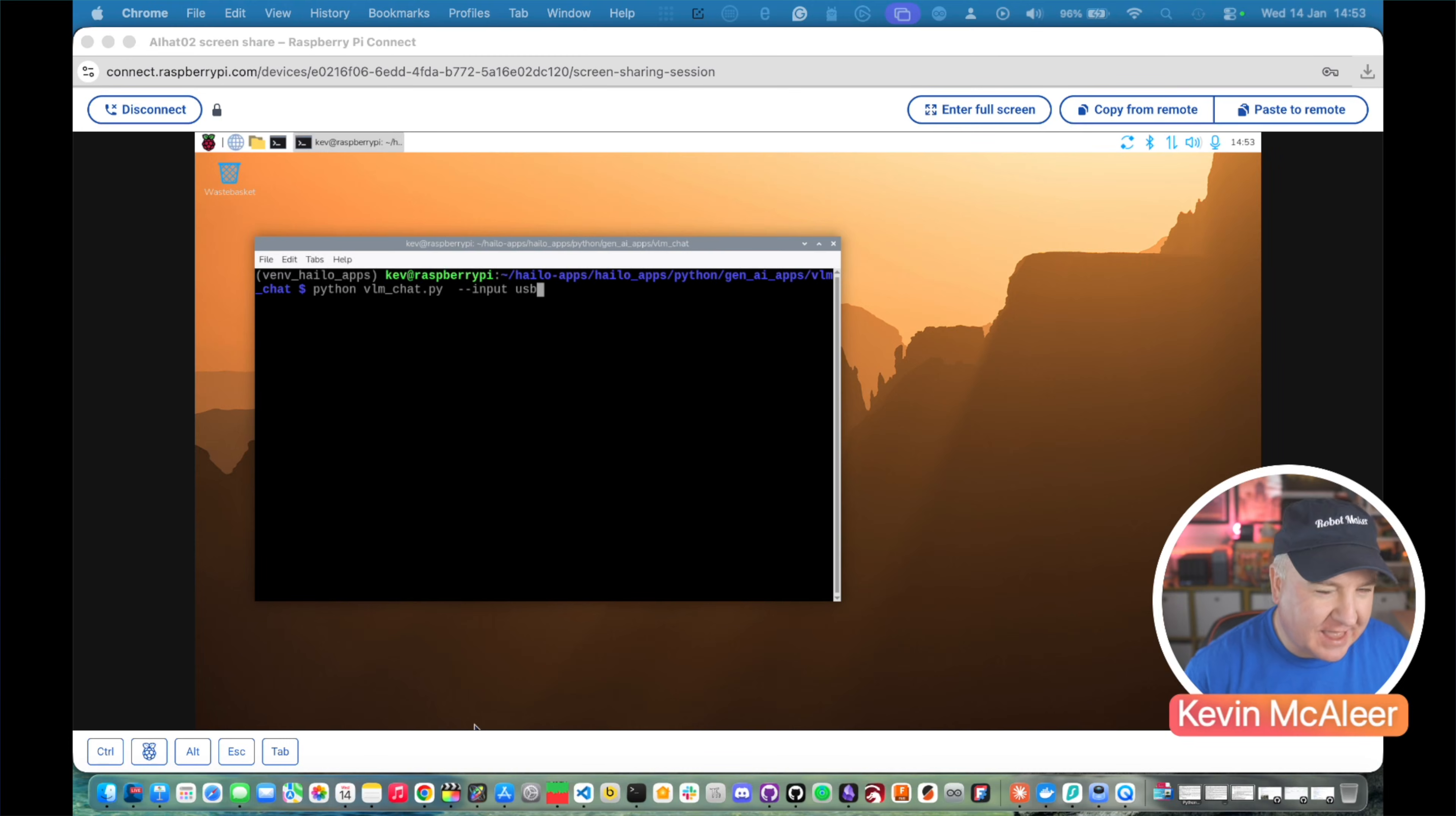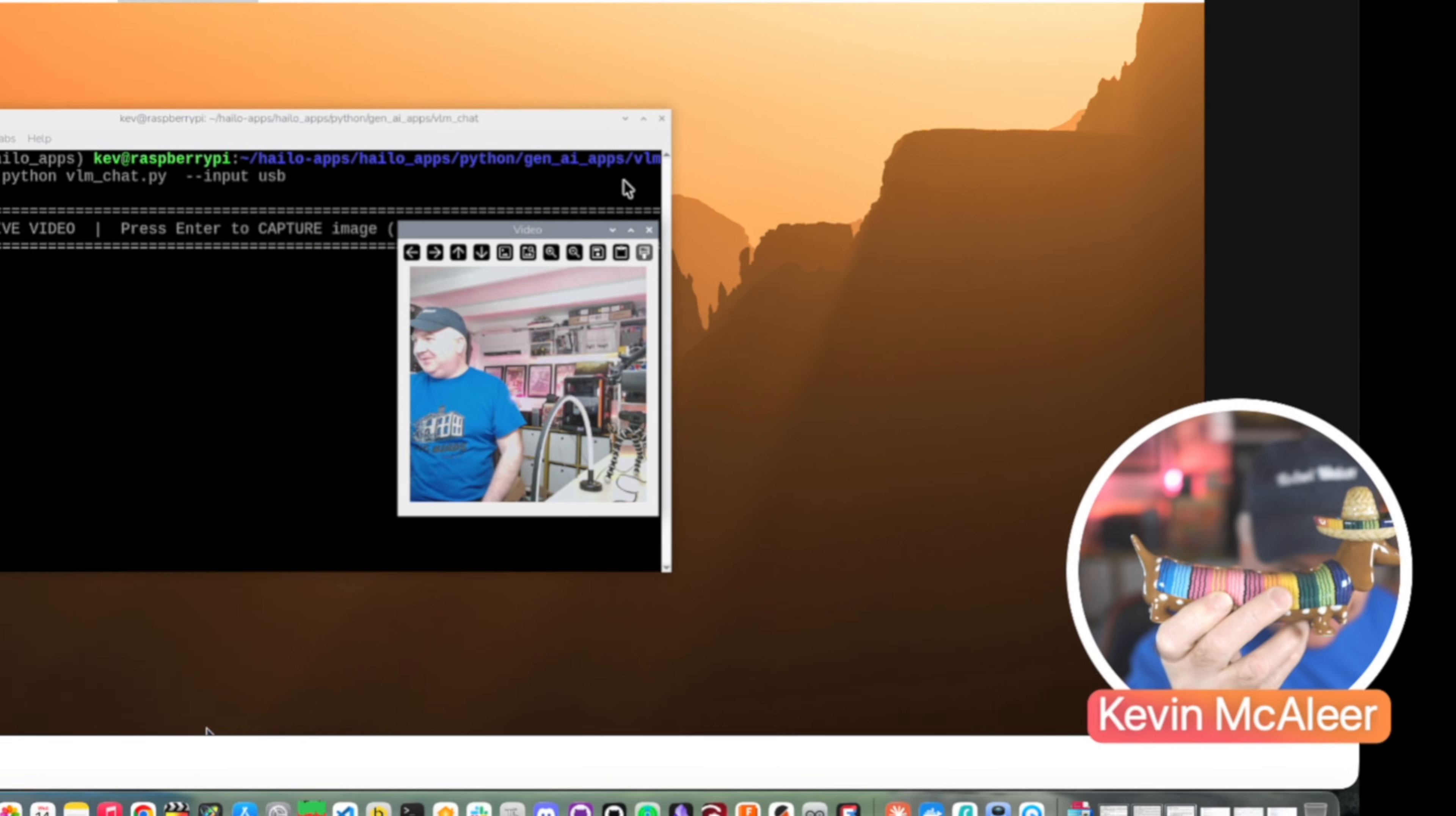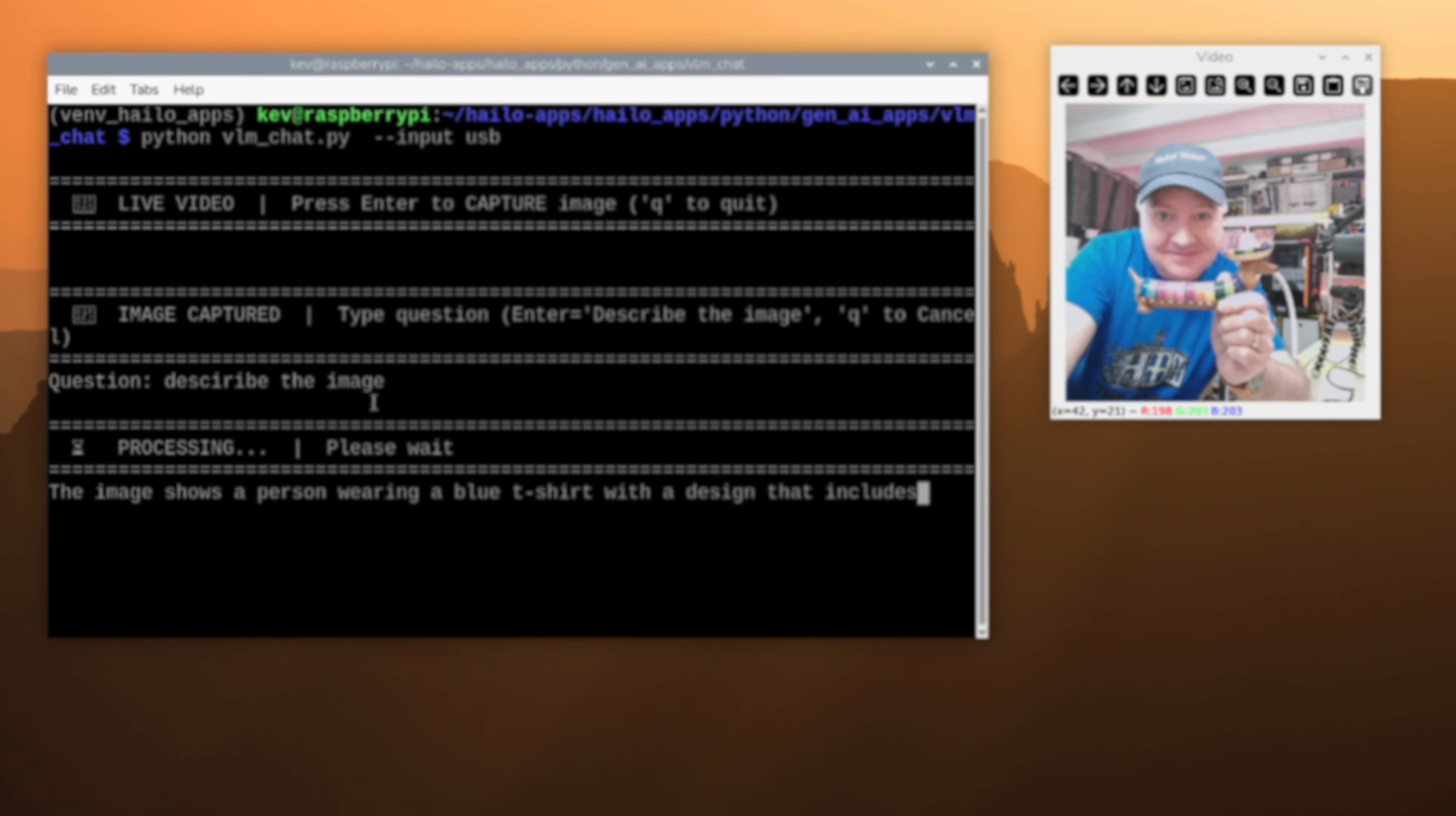Now here are the Halo demo apps. There's quite a few of them. This one is my favorite. You can actually get it to describe an image from some live video. I'm going to get it to run the chat program, VLM chat. What I'll do, I'm going to hold this little dog thing, see if it can recognize what this is. It's not particularly recognizable, but hey. Now it says, what is the question? So I'm going to say, describe the image. See what it says. So it's pretty quick.